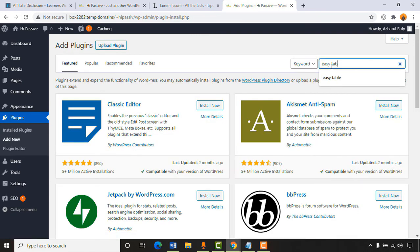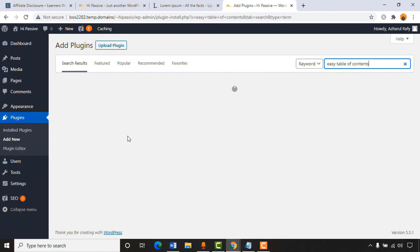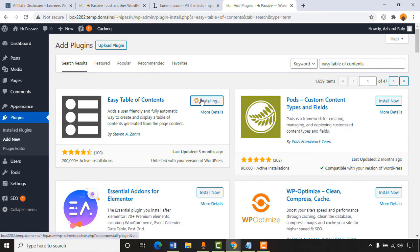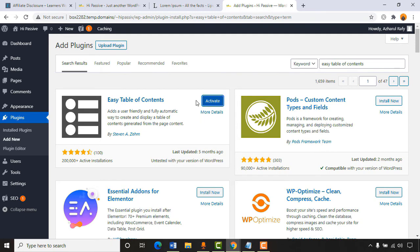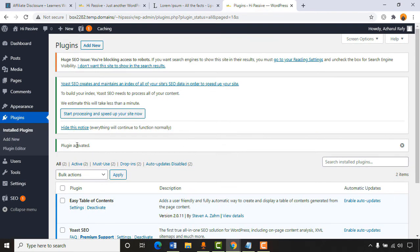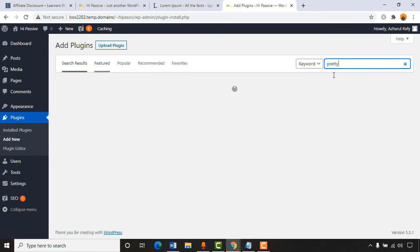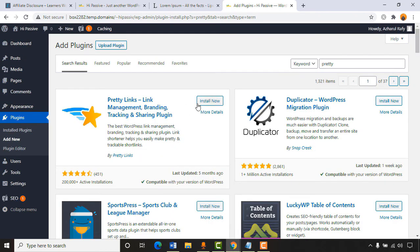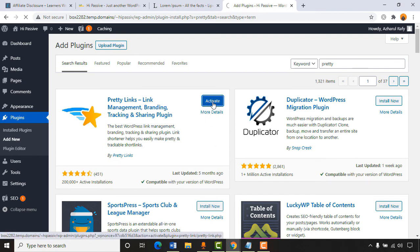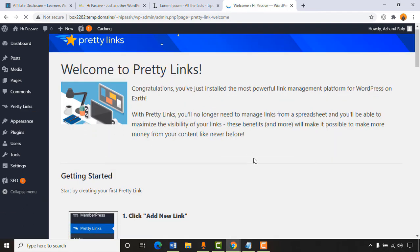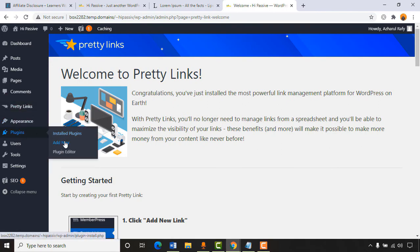Next, adding 'Easy Table of Contents' — this is really helpful and I'll explain how it works shortly. Installing and activating it. Then adding 'Pretty Links' — really important, it helps cloak long affiliate URLs with your website address. For example instead of a long affiliate URL, you can use yoursite.com/bluehost. Installing and activating Pretty Links.